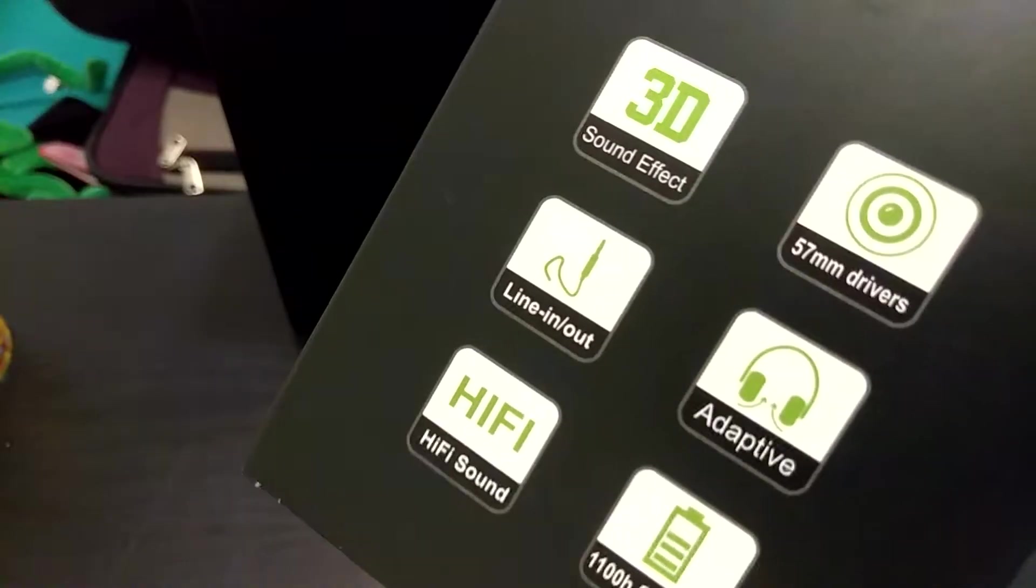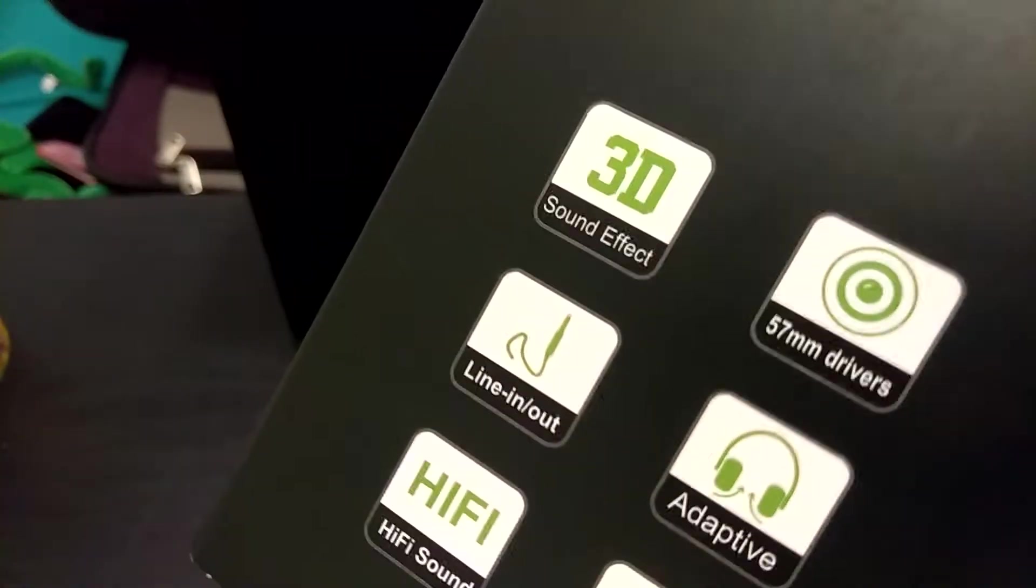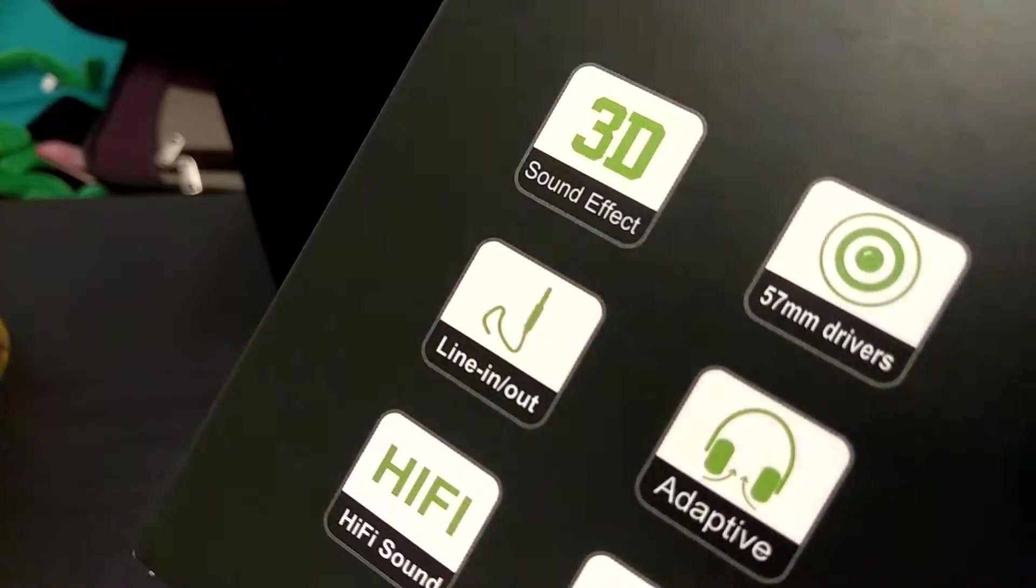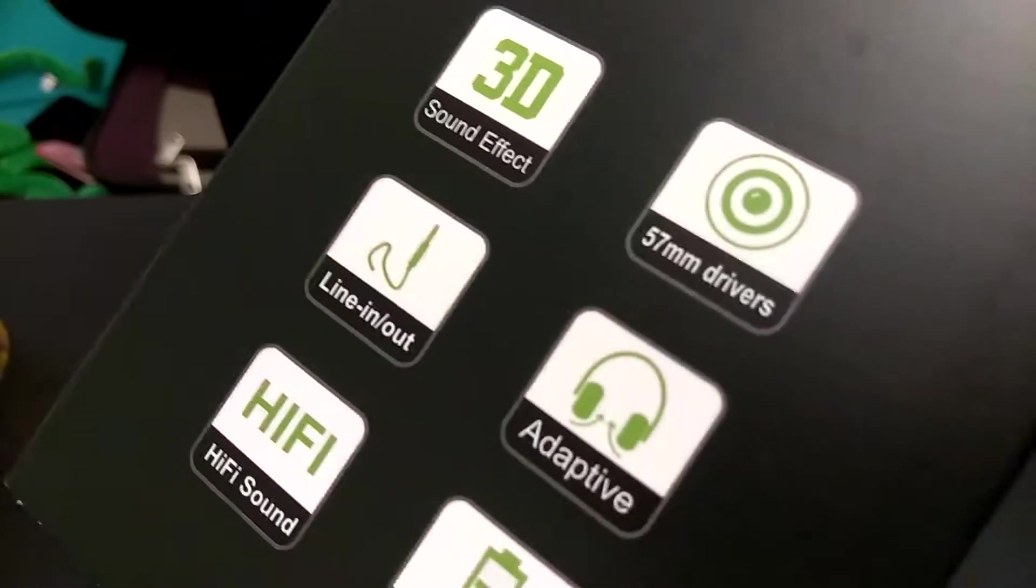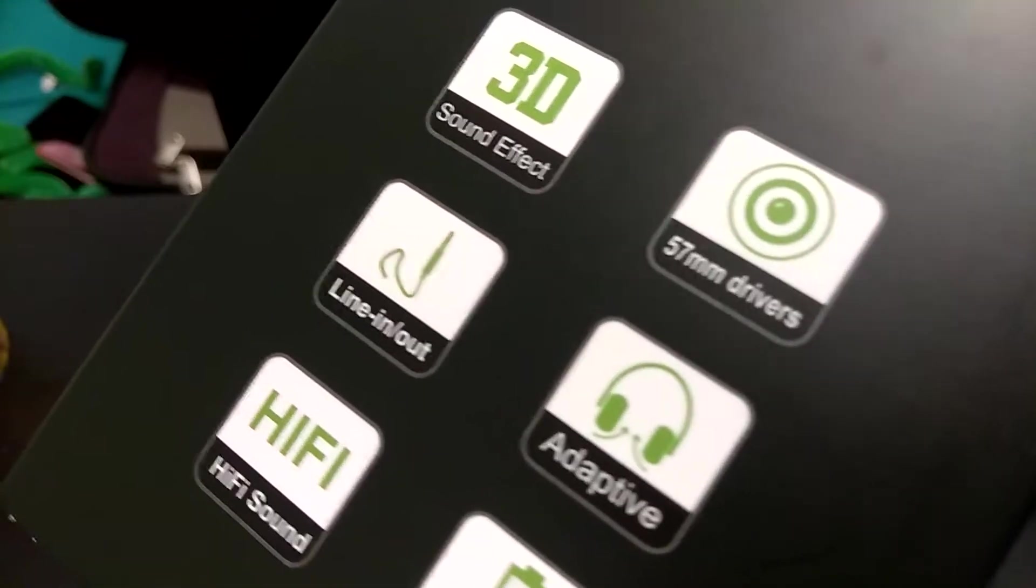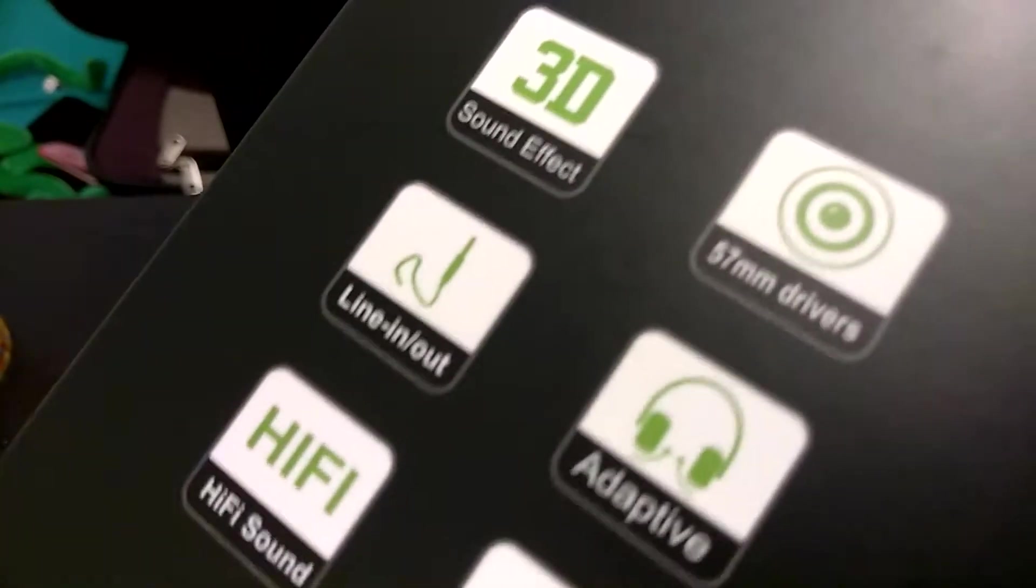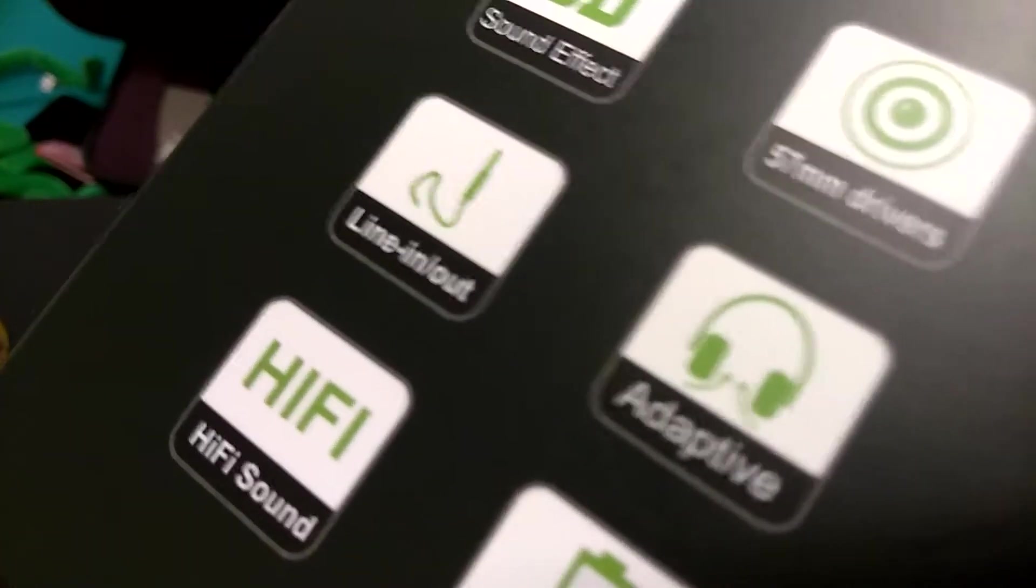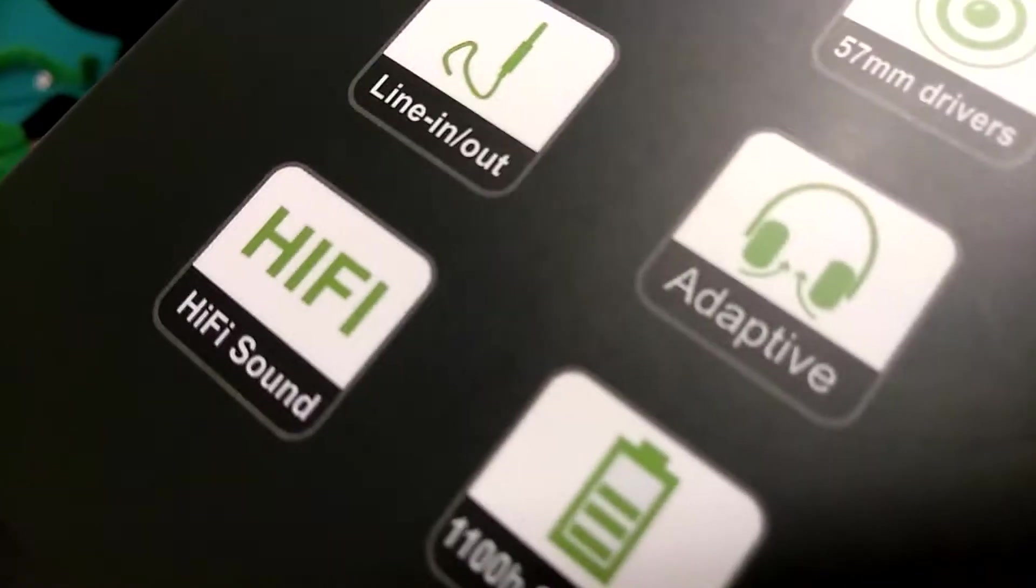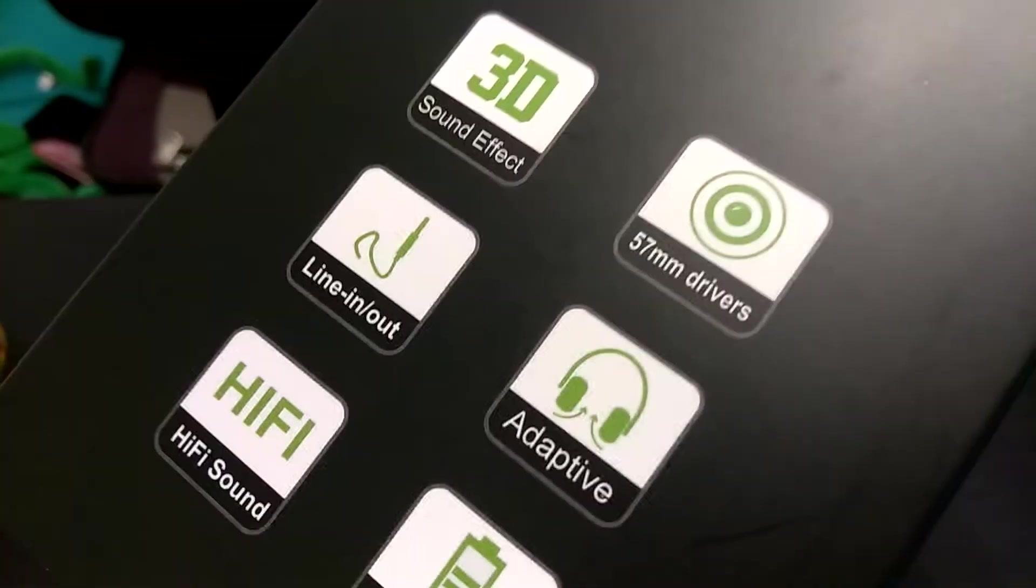So this is the sleeve here. And on one side you have the specs right there. You can see it says you have 3D sound effect, so it's supposed to be very immersive. You have 57 millimeter drivers, which means it's going to sound pretty good. You have inline audio, which means there's probably an aux cord in here. You have hi-fi sound. And you have a 1100 milliamp power battery in this guy, which means you should have battery life for days.